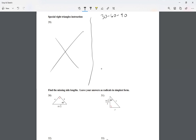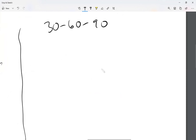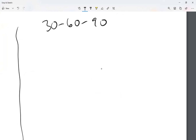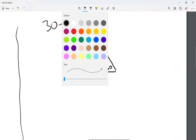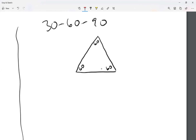For the 30-60-90, let me start with an equilateral triangle. Equilateral means all the sides are equal, and because all the sides are equal, all the angles are equal as well — so I have 60-60-60. All the sides are equal, so let's say one side is eight, which means all sides are eight. But the 60-60-60 rule for the sides is kind of boring.